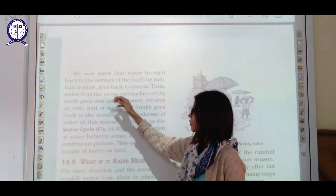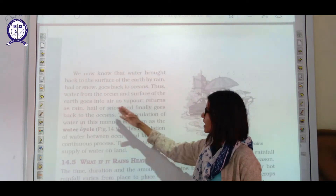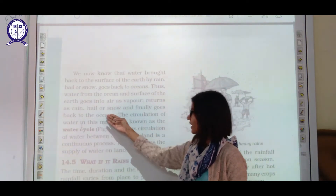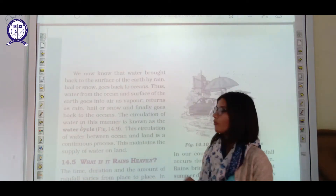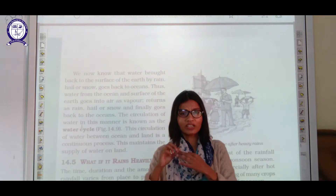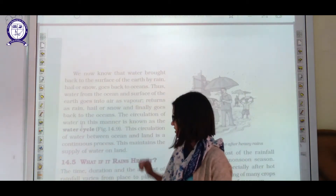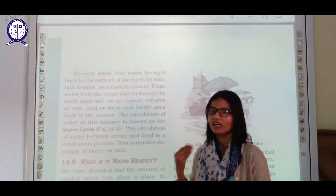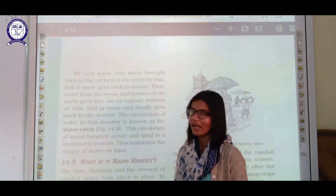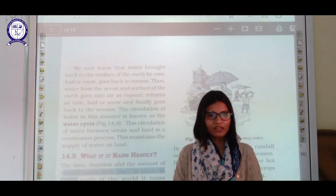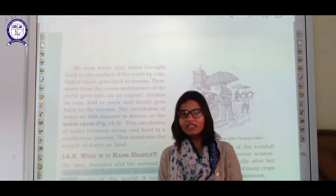Water brought back to the surface of the earth by rain, hail, and snow goes back to the ocean. Water from the ocean goes into the air as vapors, returns as hail storm or rain, and finally goes back to the ocean — completing the cycle. This circulation through evaporation, condensation, transpiration, and precipitation is known as the water cycle, and it is a continuous process.